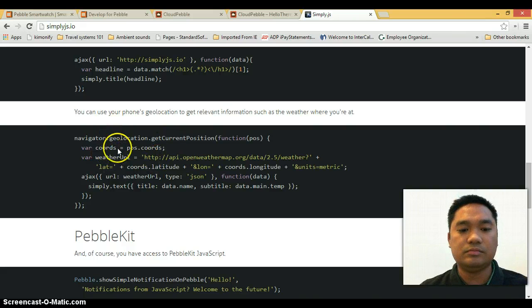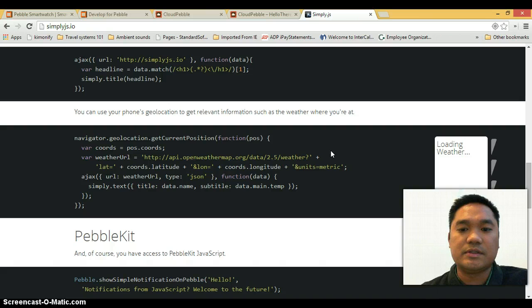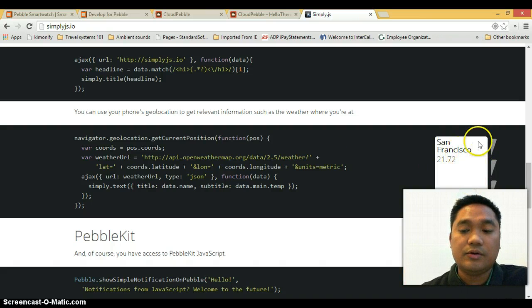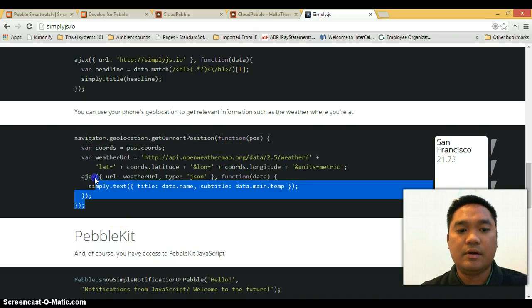And we're going to scroll down and look at that section where we can get the current position. So this code snippet right here. The cool thing about this is, since this is JavaScript, it's going to show you how it's going to look like on your Pebble smartwatch when you click on this section right here.